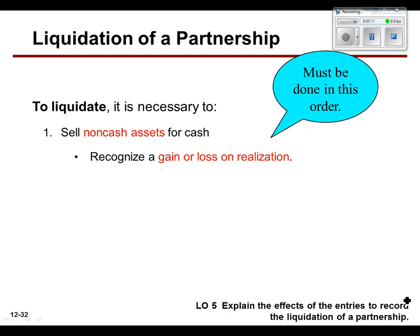How are you going to gain on it? If you sell them for more than their book value, then you split them all. So if you make money on the sale, it's called a gain on realization. If you lose money, it's a loss. And then it's kind of divvied like net income or net loss would be, and we'll walk through that process.